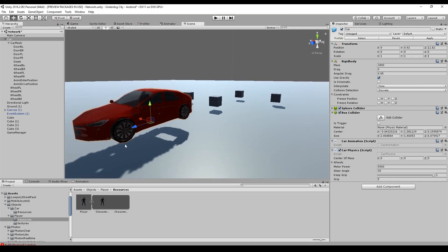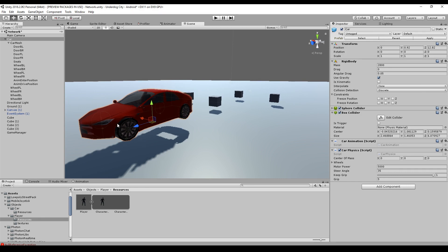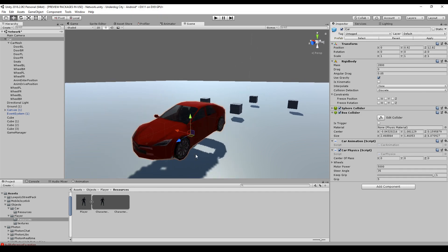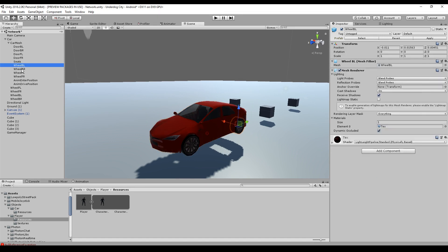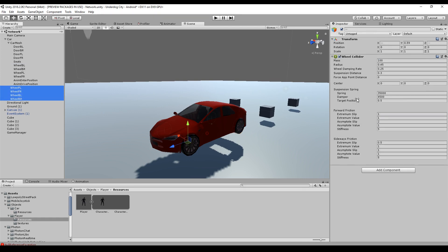The motor power is the power of the motor and the force applied to the wheels. The steer angle is the angle the front wheels can steer. The keep grip value is how fast the car should lose grip in extreme situations — for example, when accelerating really hard or in very tight curves. The grip is the grip on the ground. This simplifies the physics wheels because the script sets these values for you.